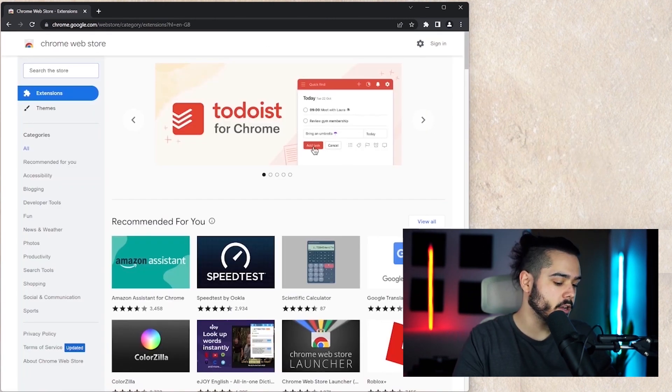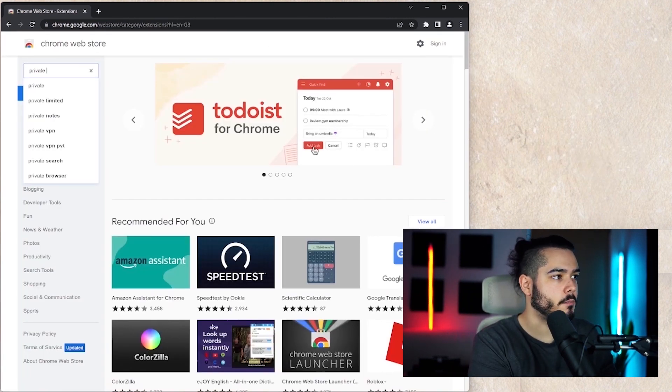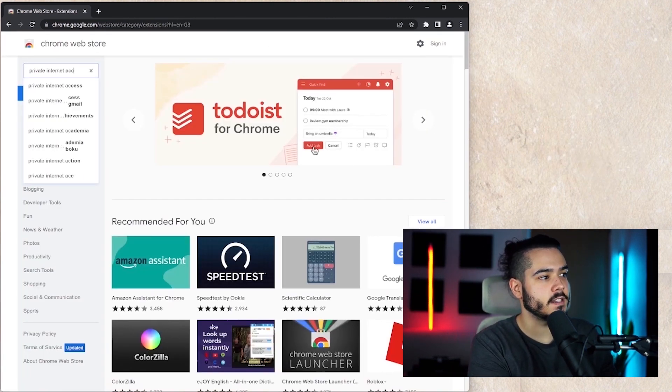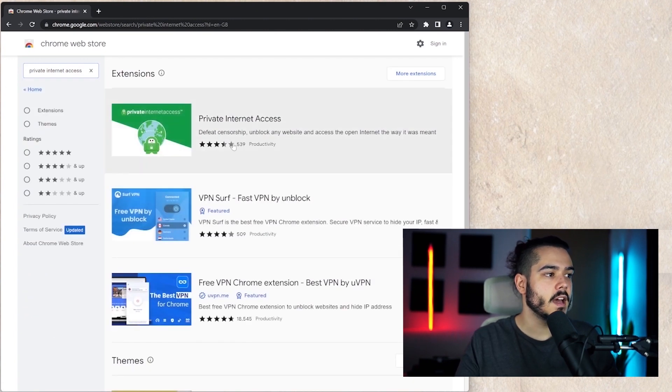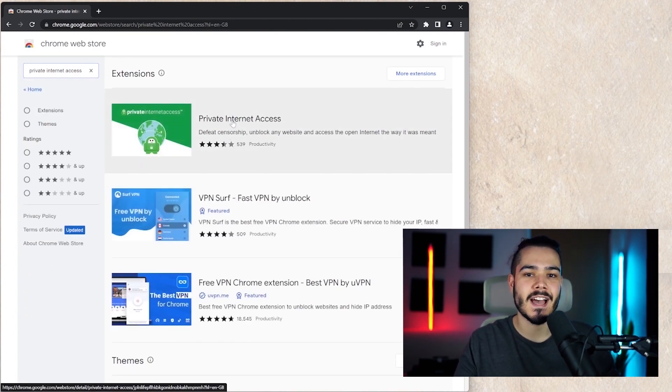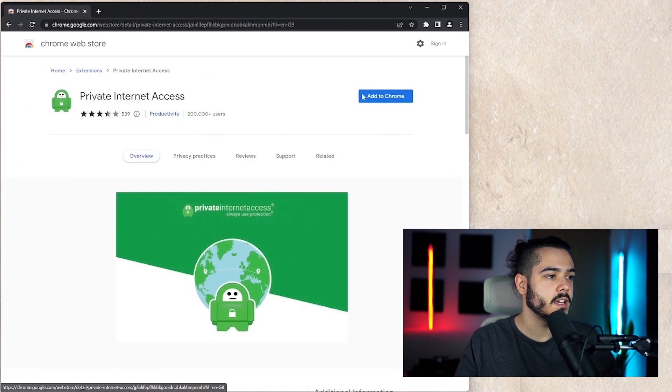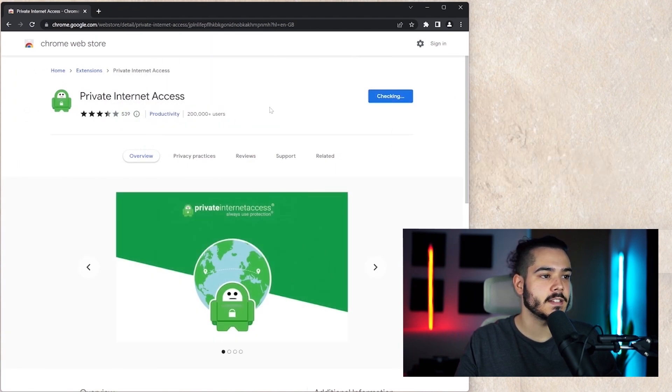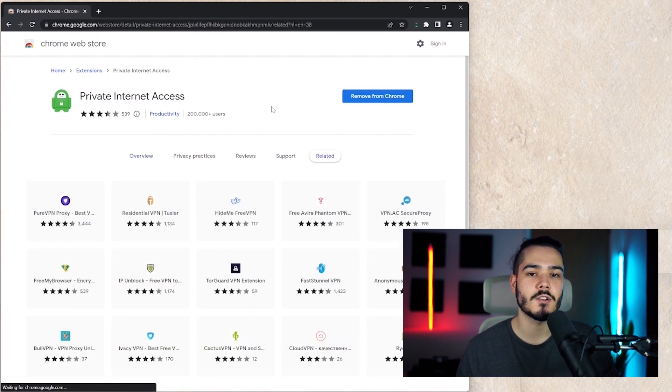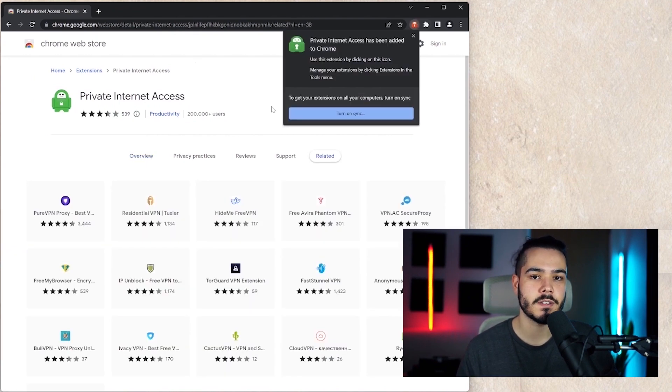On the web store, we're going to search for private internet access and then you'll see the private internet access Google Chrome extension. If you click on that and then press add to Chrome and then add extension, it will install the extension on your Chrome browser.